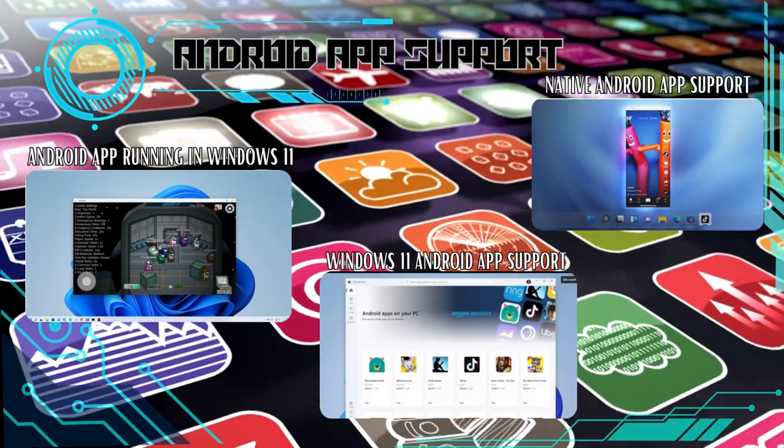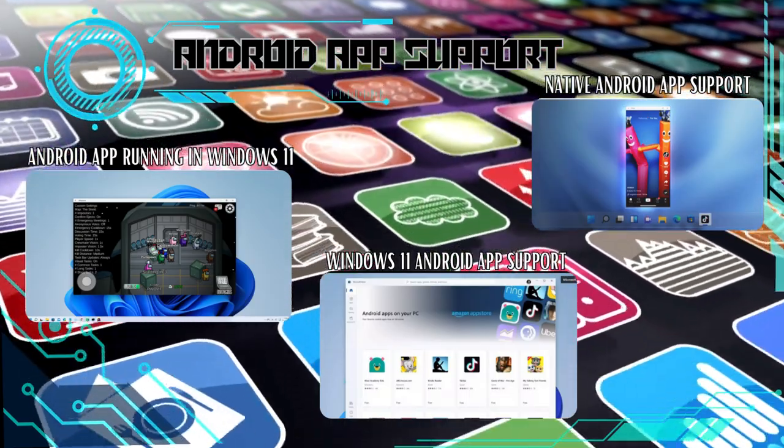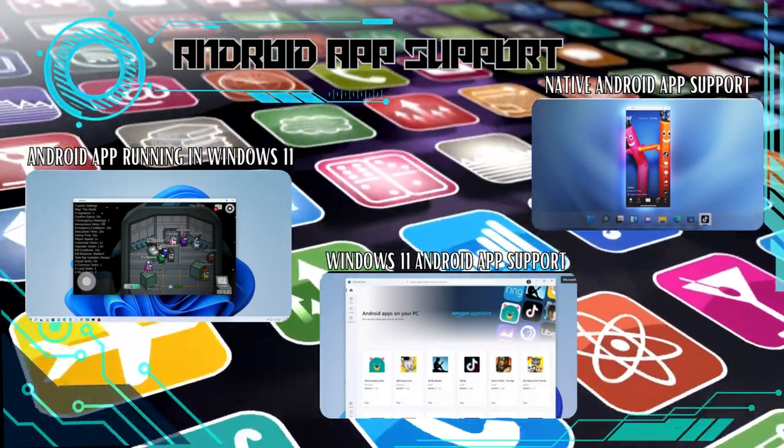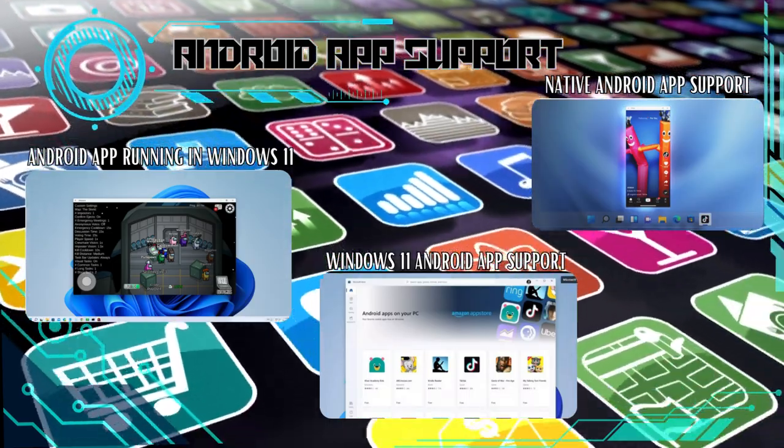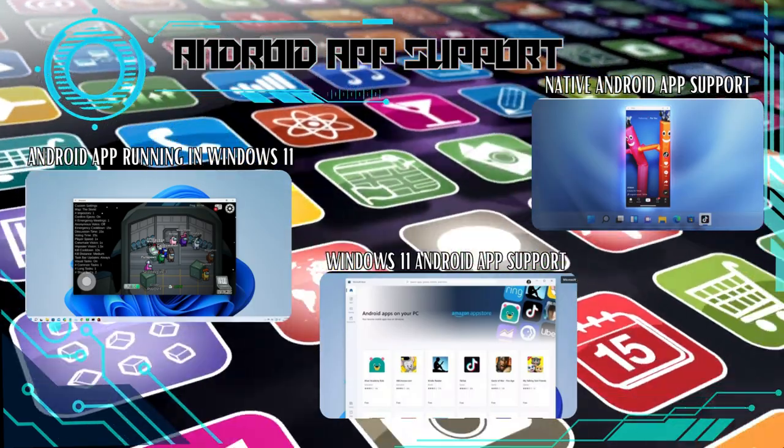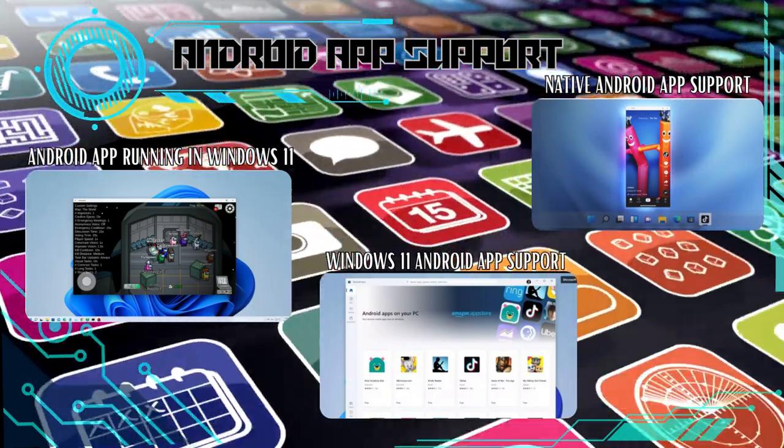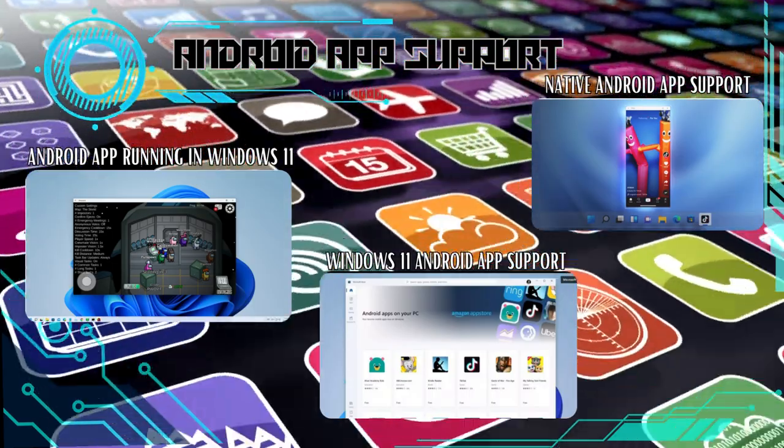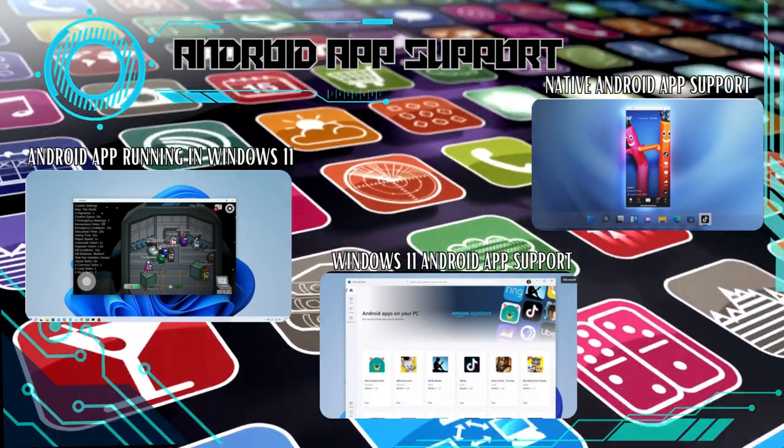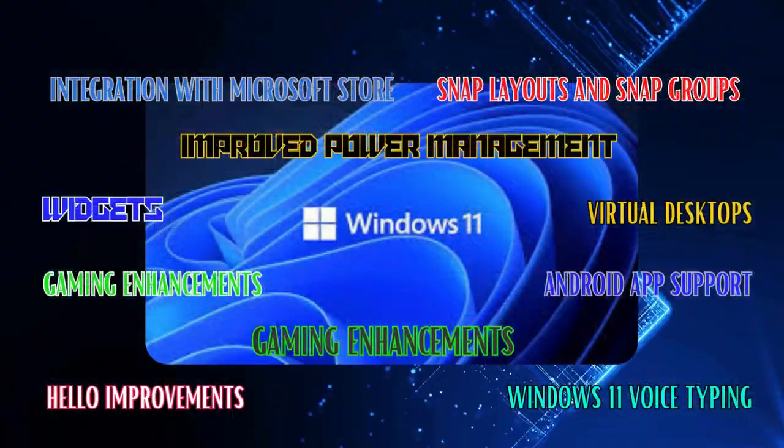Last but not least, one of the most exciting features of Windows 11 is its ability to run Android apps natively. By partnering with the Amazon App Store, you can now access and run your favorite Android apps directly on your Windows 11 device. And there you have it.